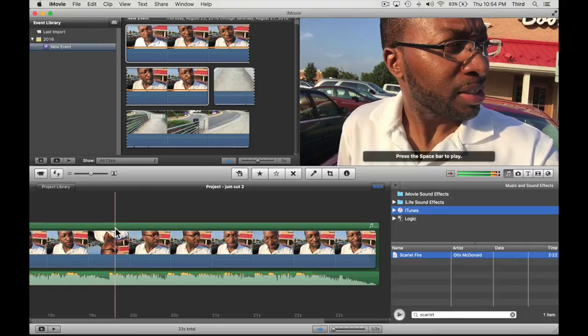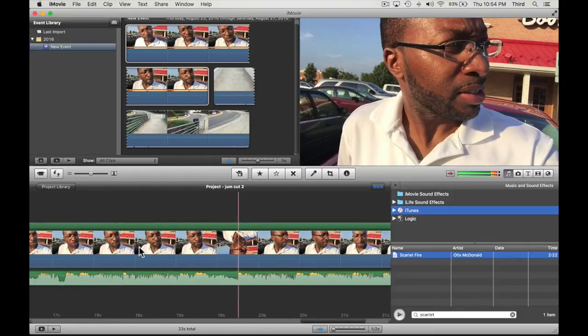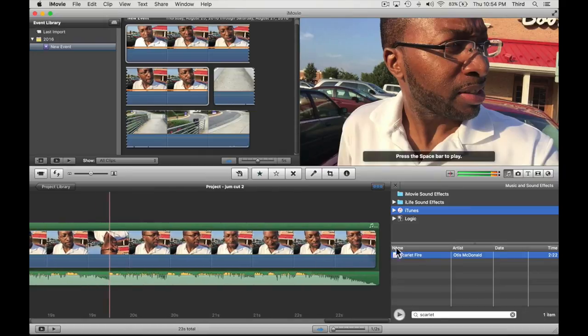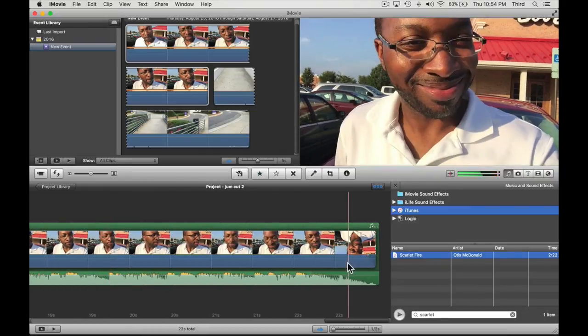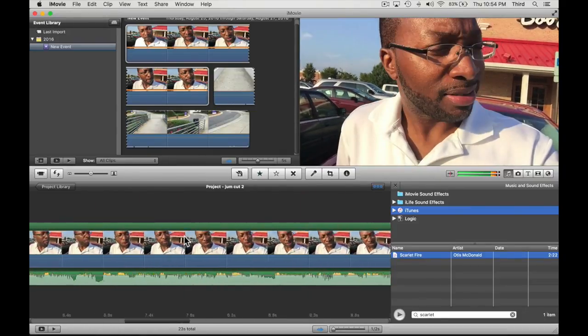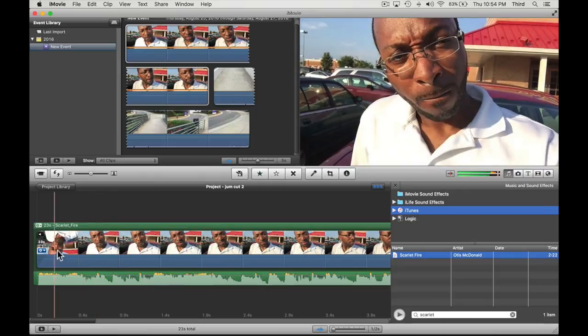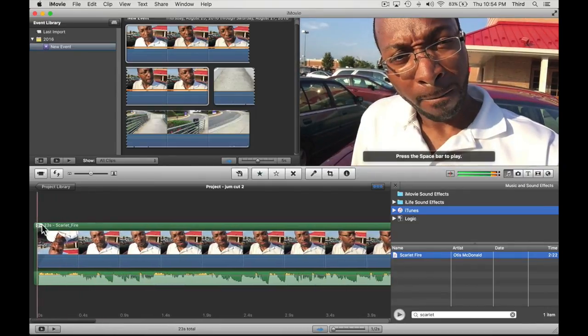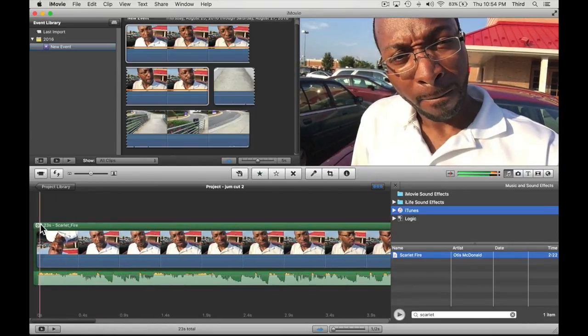You can add other clips and the music will stay behind it, but we're just gonna worry about this one clip. Now there's this little box right here you want to click on.